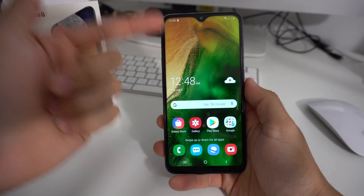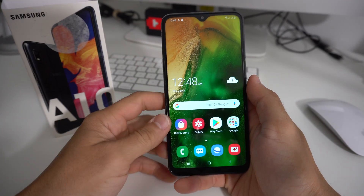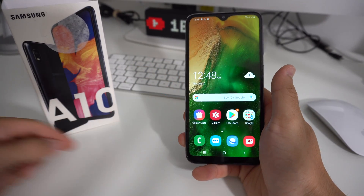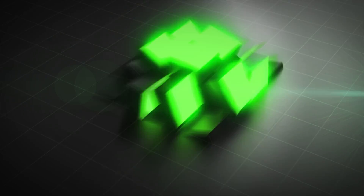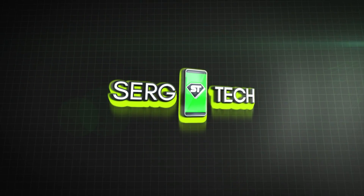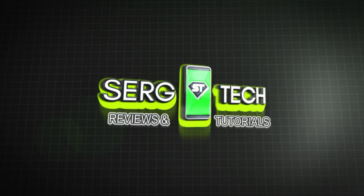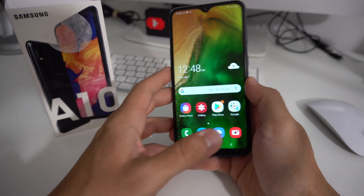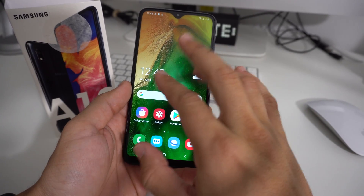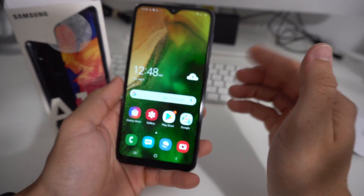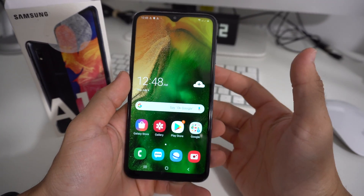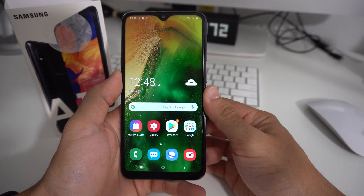Hey there, what's up? I hope you're doing really good today. In this video, I'm going to show you how to hard reset, also known as a factory reset, your Samsung Galaxy A10. The reason you may want to do a factory reset is maybe your phone has a virus, it's not working properly, or maybe you have a password on it and you can't get into your phone. By doing a factory reset, you'll be able to reset the phone completely to factory conditions so that you can start using it again.